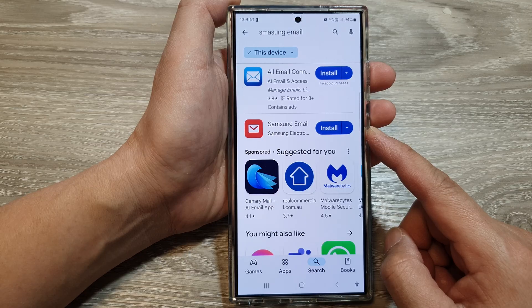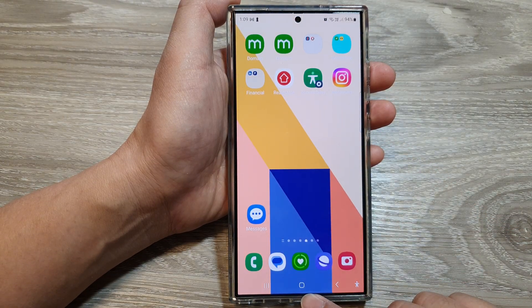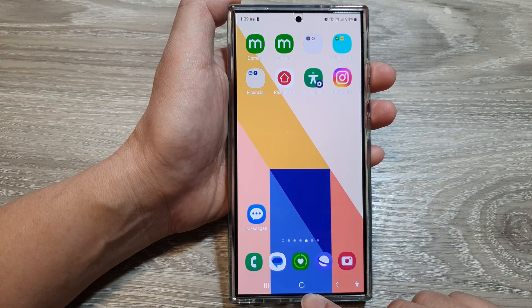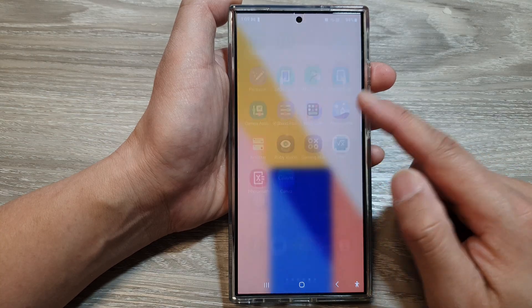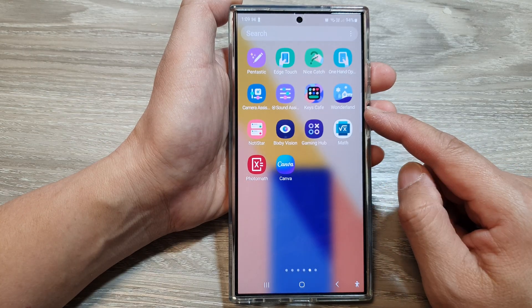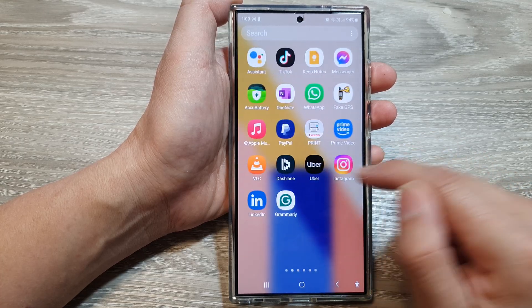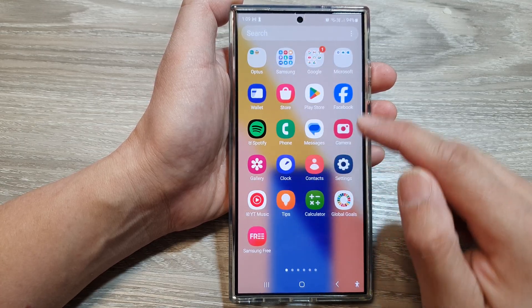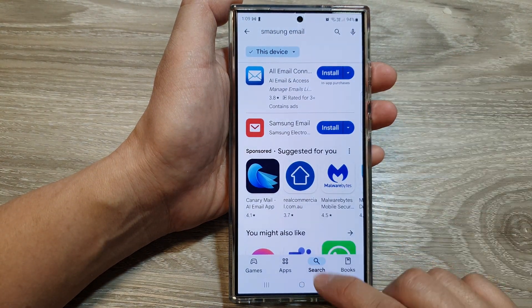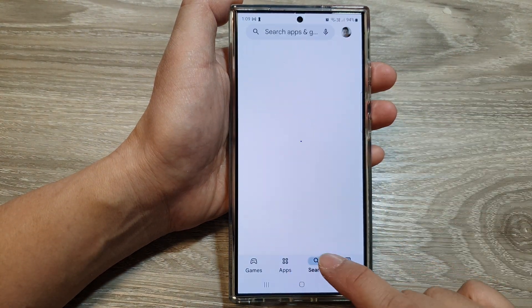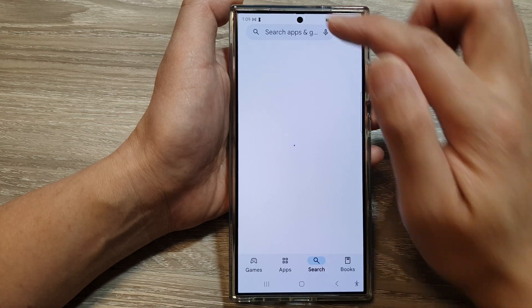First, tap on the home button to return to the home screen. Then on the home screen, swipe up to go into the apps screen. In here, we're going to open up Play Store or Galaxy Store. I'm going to choose Play Store, and then at the bottom tap on the search button.